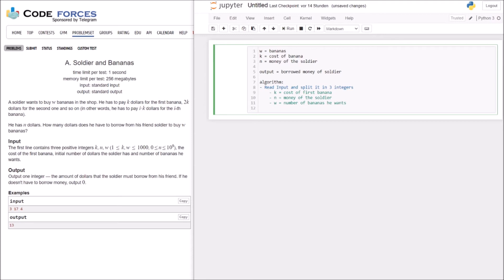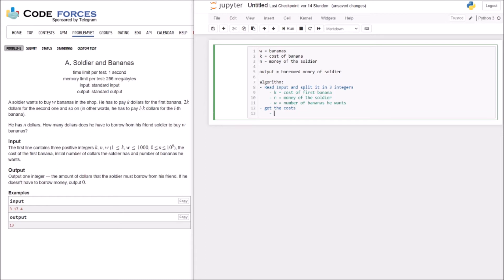So now the interesting thing is we have to see how high the costs for the bananas are. And the costs, I get the costs, and costs are 1 times K plus 2 times K plus 3 times K plus W times K. Okay, so we have to sum this up. I think it's easy to see that we need a loop in here.